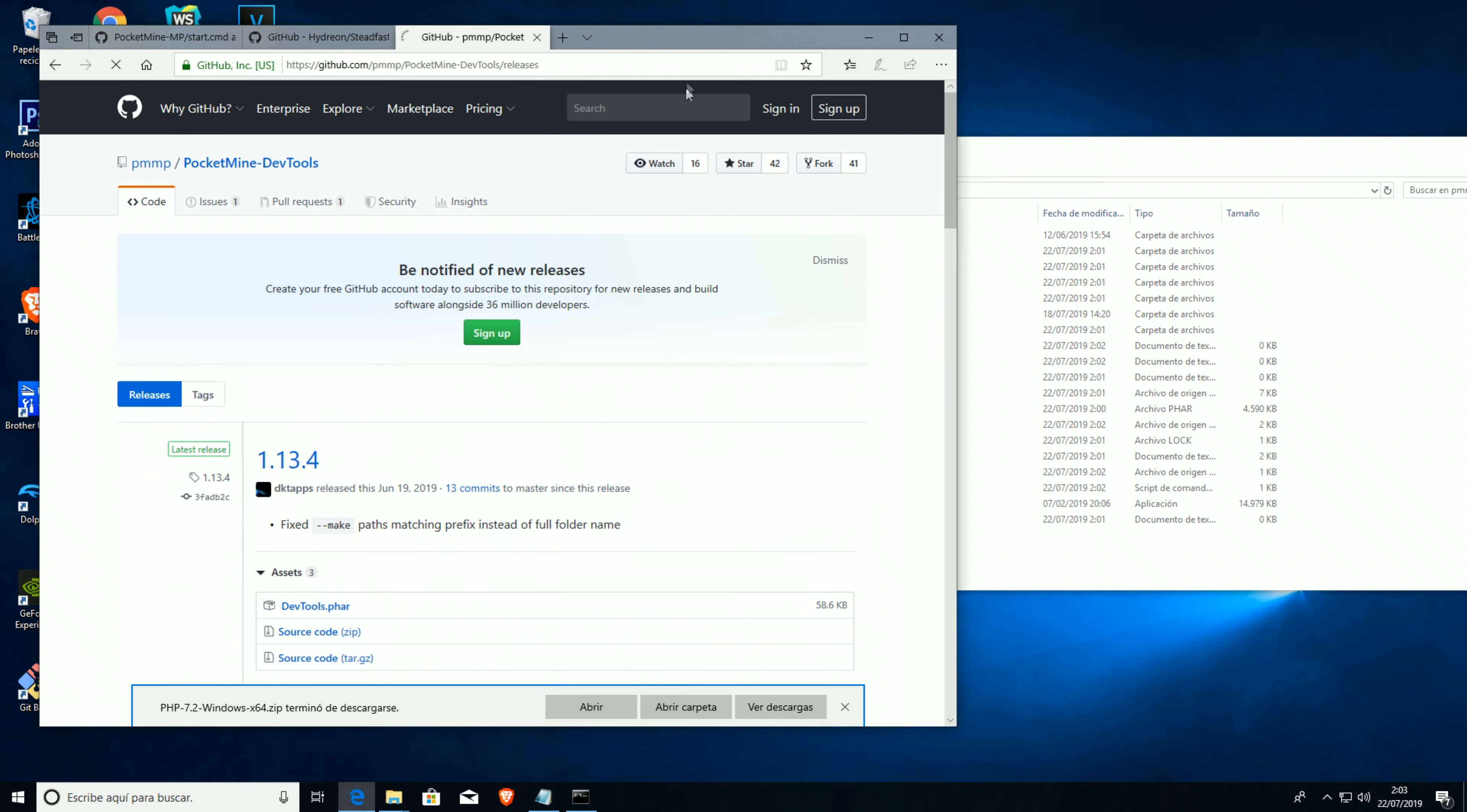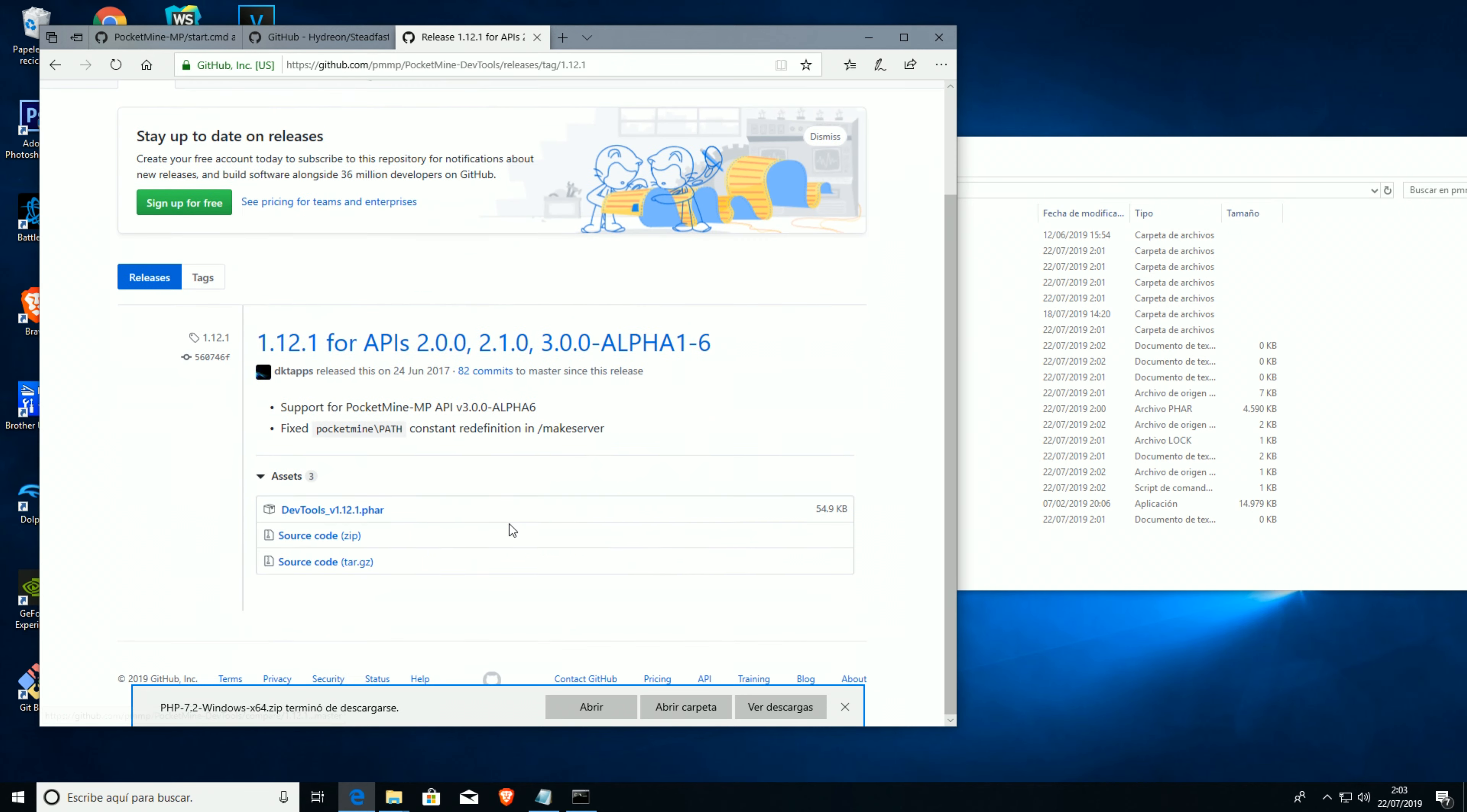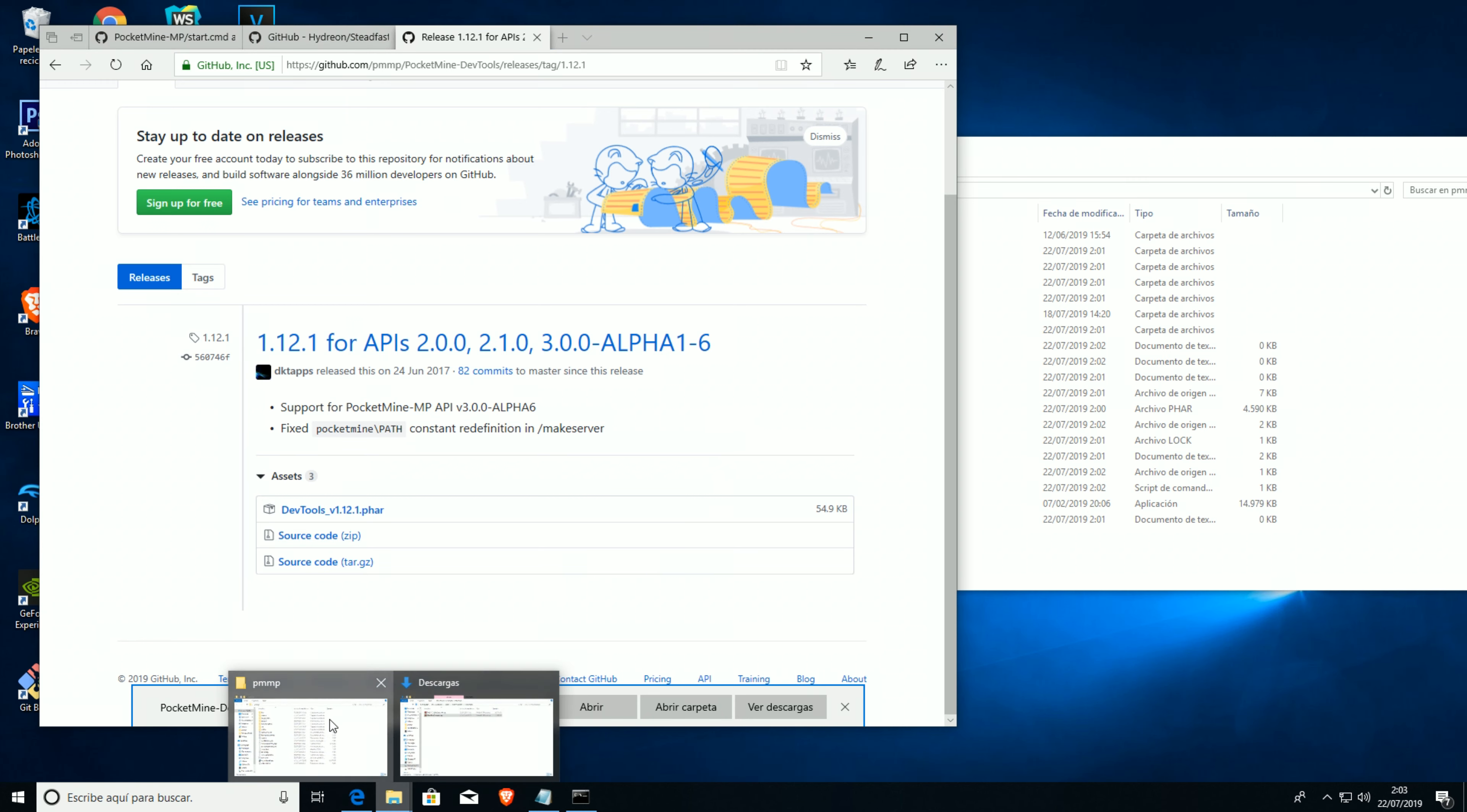I will leave the links in the description. We're gonna go to releases, and then we're gonna go to next, because we want the version 1.12.1. We're gonna download the source, so it's easier to change the API versions.